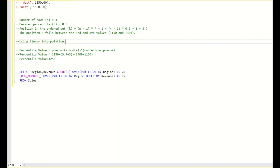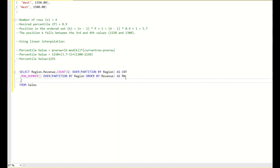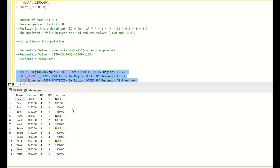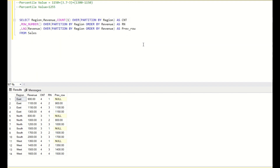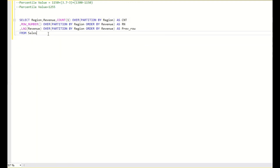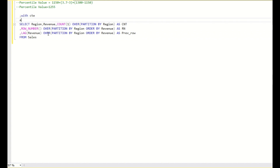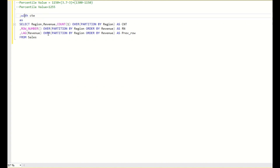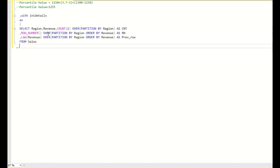I need one more value — the previous row as well. To get that I will use the LAG function: LAG(revenue) OVER (PARTITION BY region ORDER BY revenue) AS previous_row. When I run this, I get the previous row. I will keep this in a CTE called initial_details, and then SELECT * FROM initial_details.